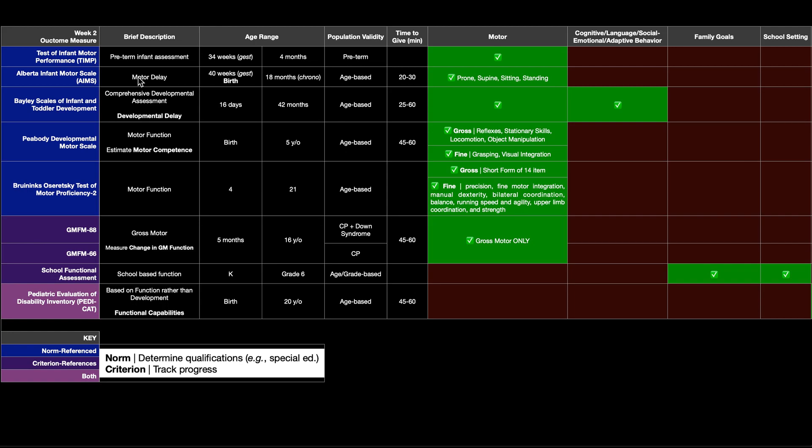It's used to assess motor delay, and it can be administered on a child who's 40 weeks gestation, so basically birth, up to about 18 months after birth. It takes about 20 to 30 minutes to administer, and it assesses motor function in all four of these positions: prone, supine, sitting, and standing.